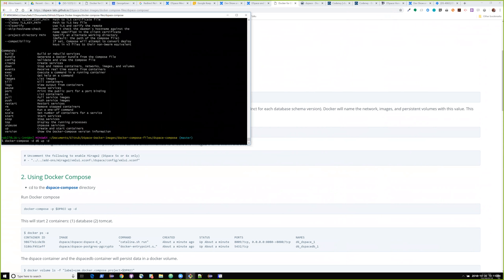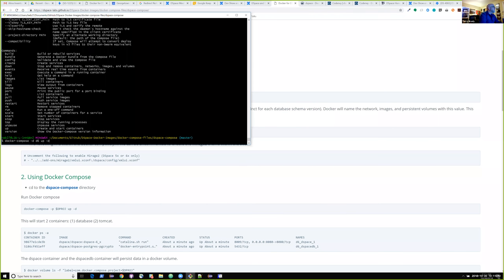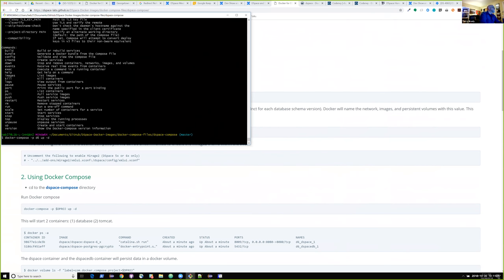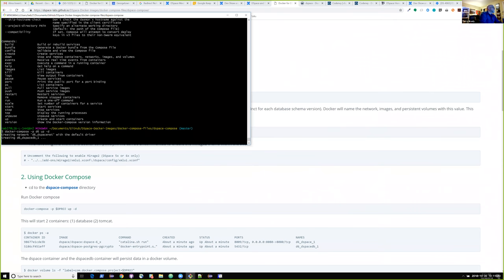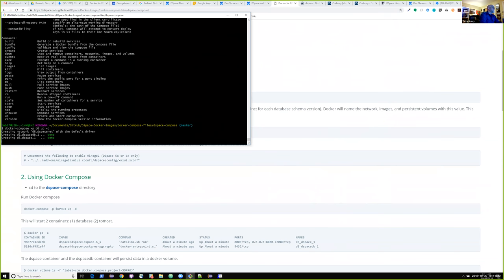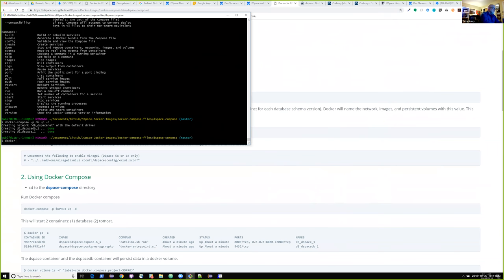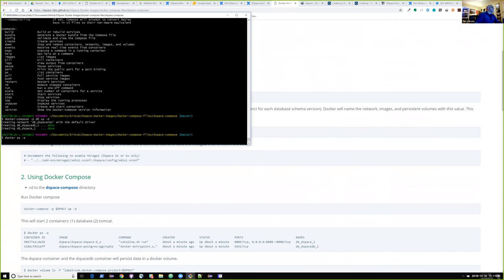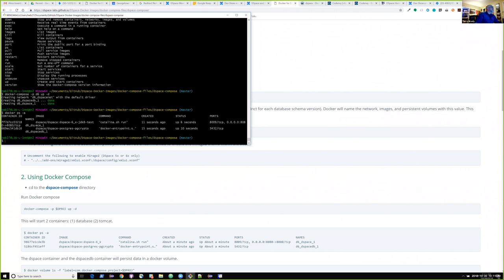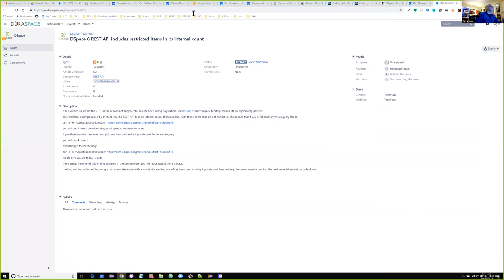The first hyphen D should be a hyphen P — thank you. So we are starting up now: the database is starting up and the Tomcat instance is starting up. If I look at my running processes, you'll see we've got a 'd6 DSpace' and a 'd6 DSpace DB'. Let me open up localhost 8080 to show you what's running — I'll load localhost 8080 XML UI.